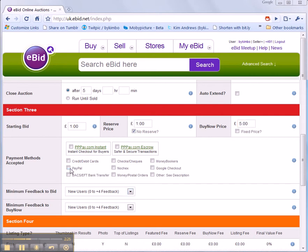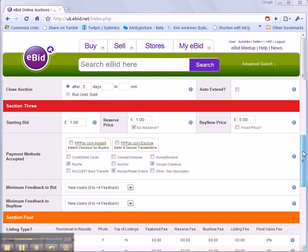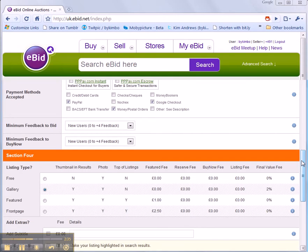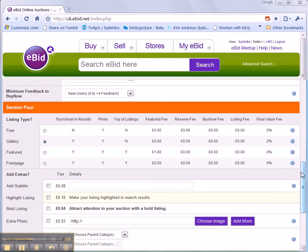People can pay for it using PayPal, postal orders or Google. I don't have any controls over who can actually bid on it. Everybody's welcome so I don't need to set these.